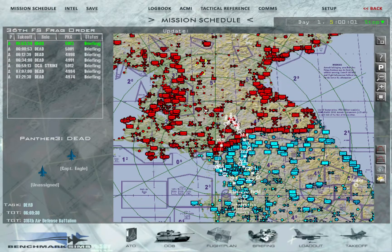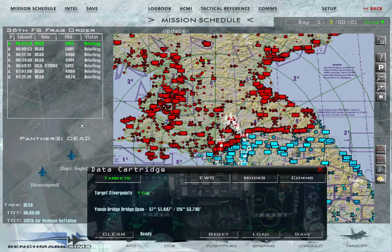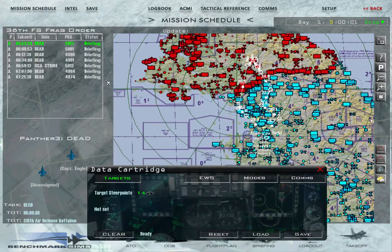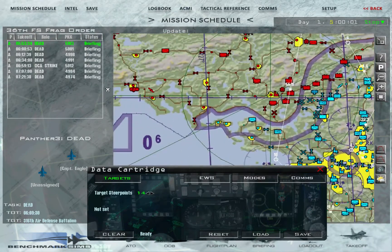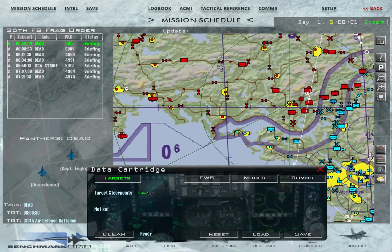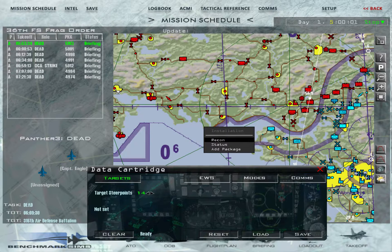To access your data cartridge, you click this button over here, which is over the weather icon. The first page that you'll have up is targets. Targets allows you to set precision zero points, which will go directly over a target. The way that you set that is you recon an installation or ground units — you can recon a SAM site or a bridge. In this case, we'll recon a bridge.